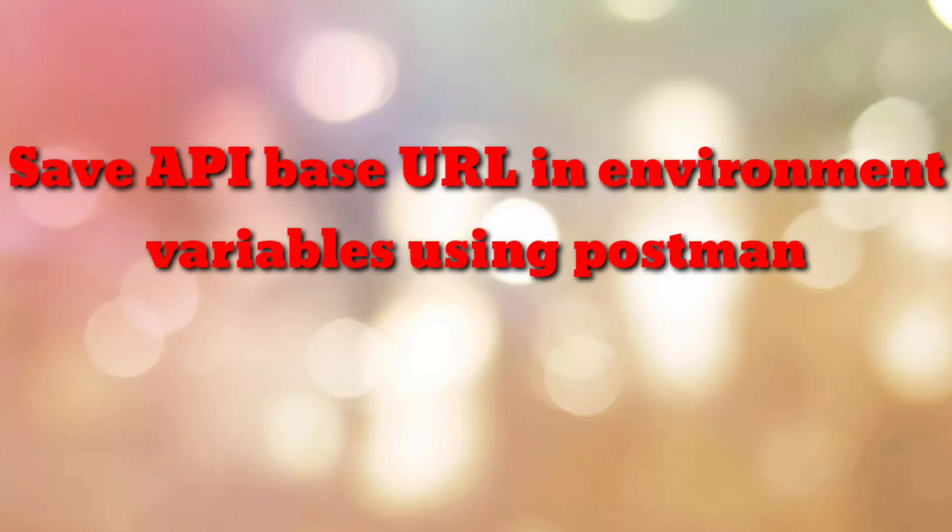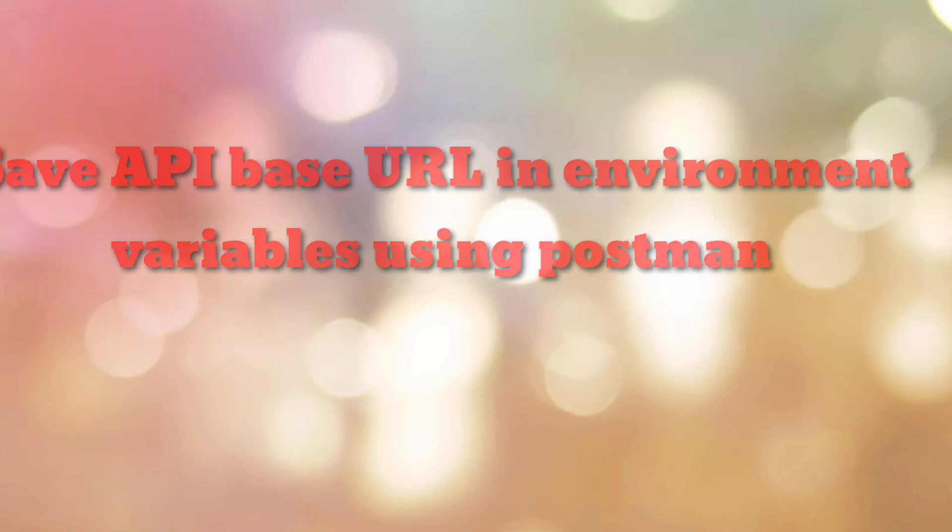Hello friends, welcome to my channel How To. In this video tutorial, I am going to explain how to save API base URL in environment variables using Postman. So let's start.